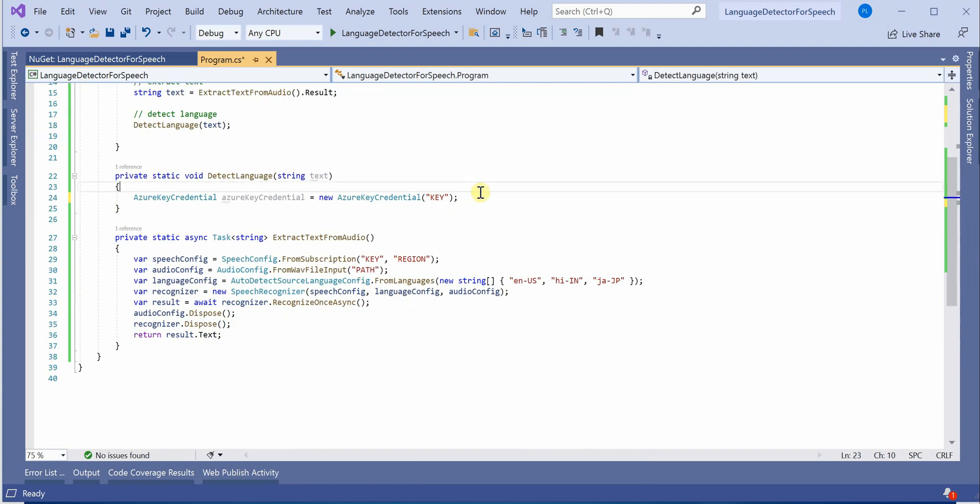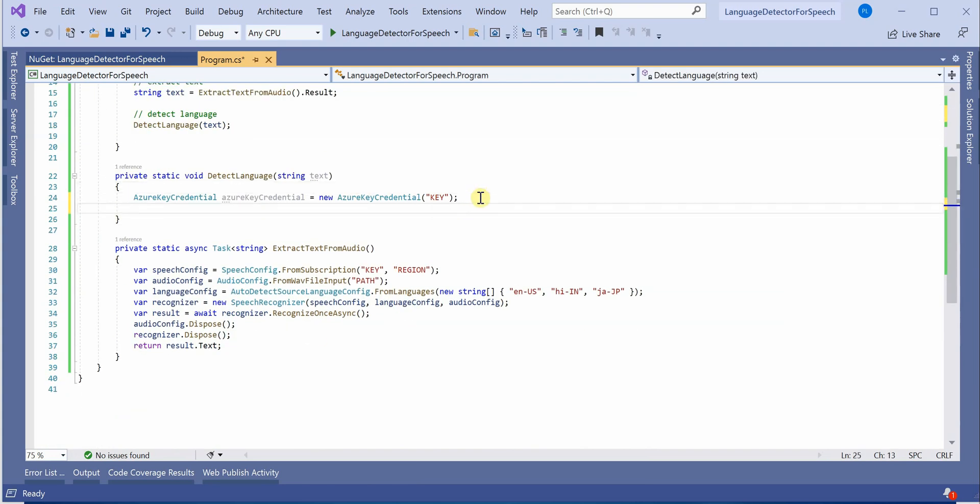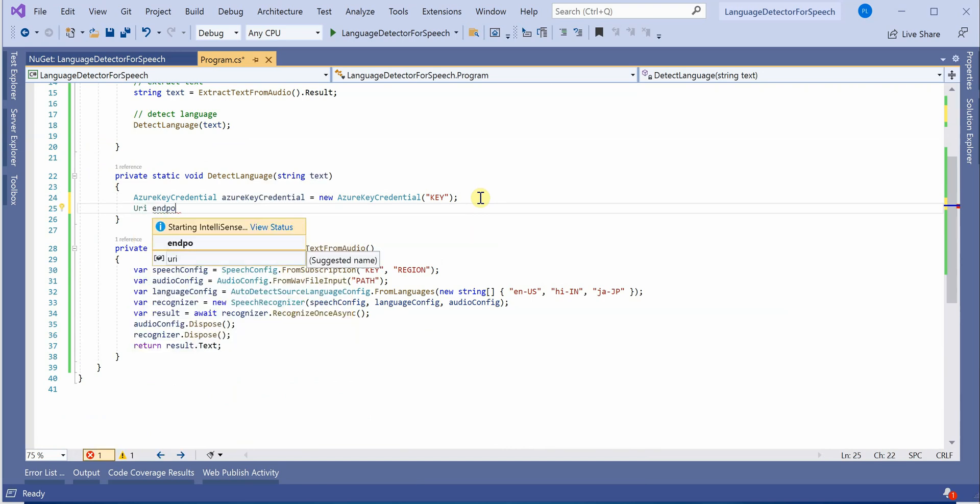And next is, now we got the key here. We need to get our endpoint.